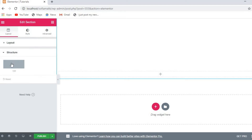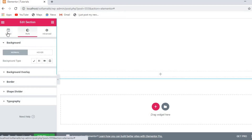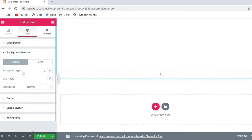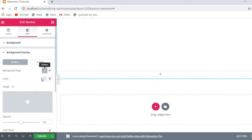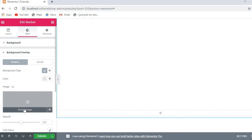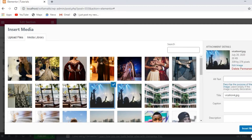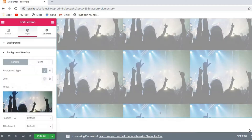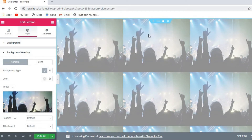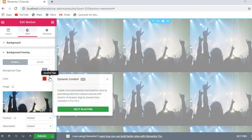Now let's go to the Style option. I was working on Layout, now I'm on Style. For background, you can choose what type you want — classic or image. I'll click here and select a picture from my media library and insert it. You can see how it looks on screen. You can also change colors.